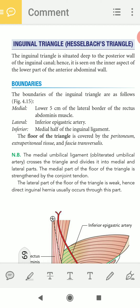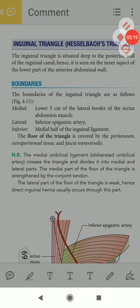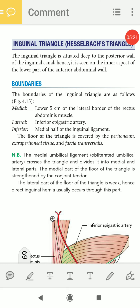To be clear: direct inguinal hernia occurs through the inguinal triangle or Hesselbach's triangle, and indirect inguinal hernia occurs through the inguinal canal. Let's look at the boundary of the inguinal triangle and see where it lies.